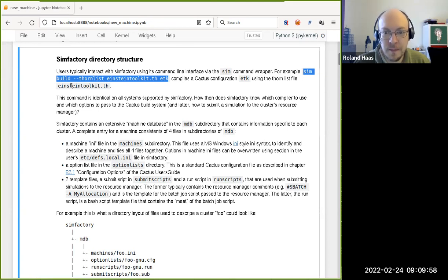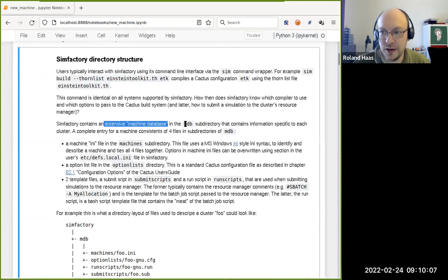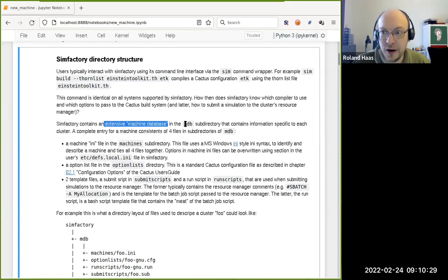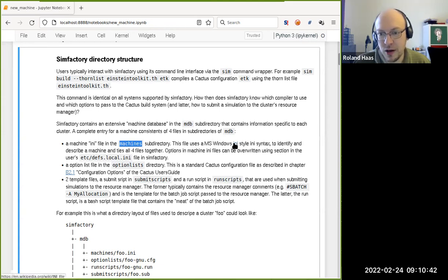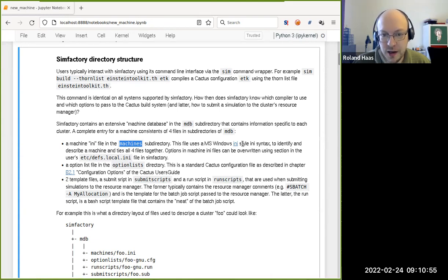SimFactory isn't just a piece of software, but also an extensive machine database that exists in the MDB subdirectory of the SimFactory repository and also of the SimFactory directory in your Cactus checkout. That directory contains information describing the cluster to SimFactory and also contains fragments and templates of files that SimFactory uses to eventually submit a simulation to the cluster. There are basically four files that make up a full description for a machine.